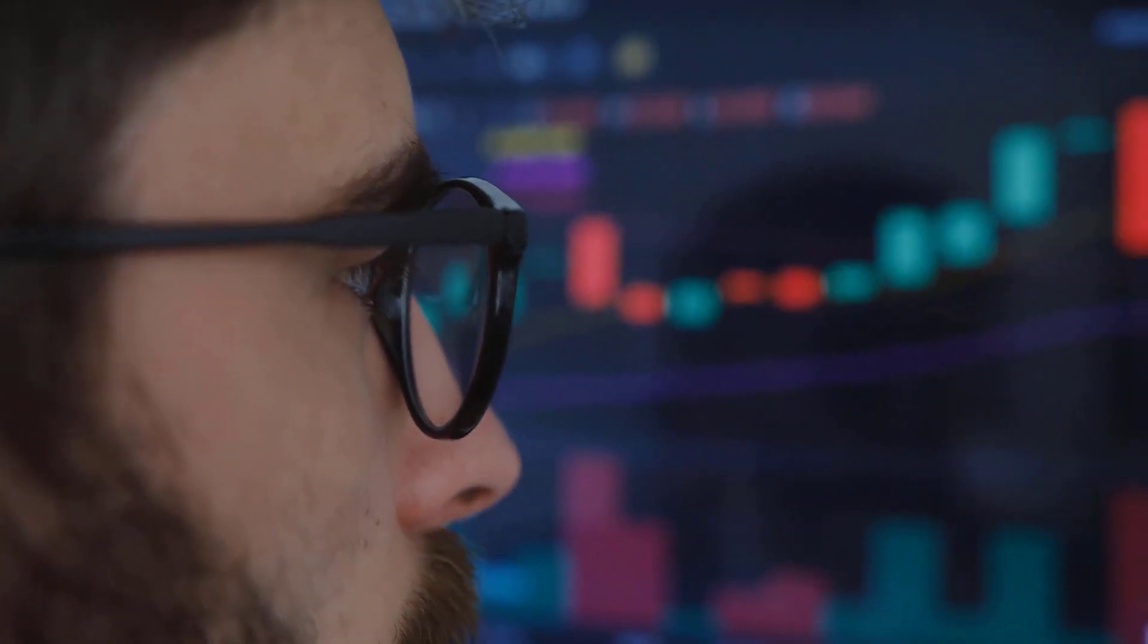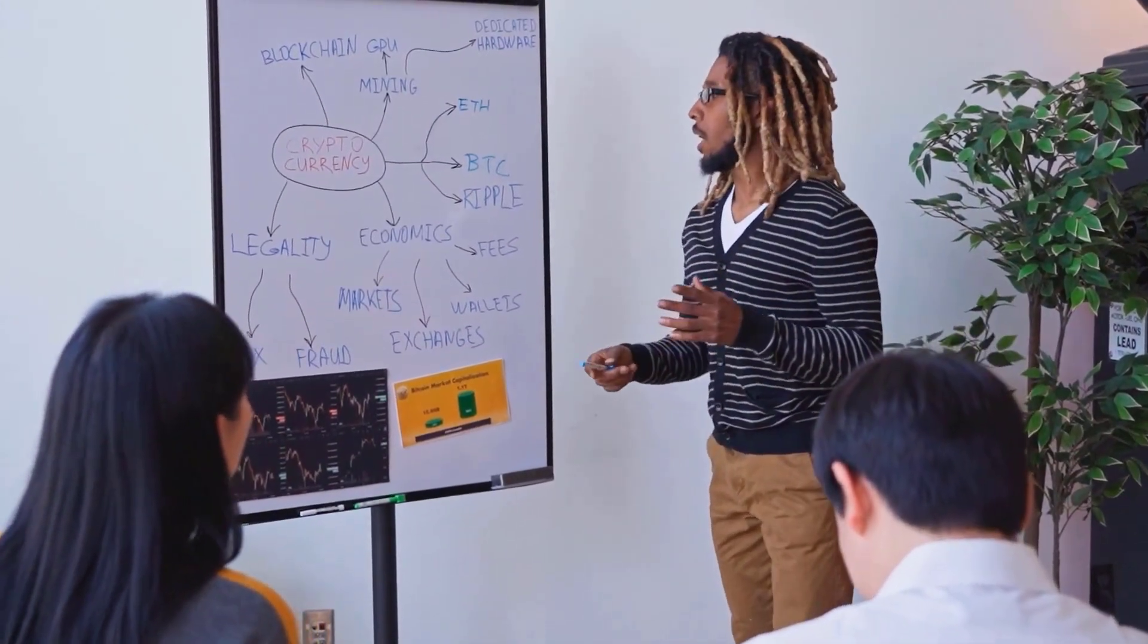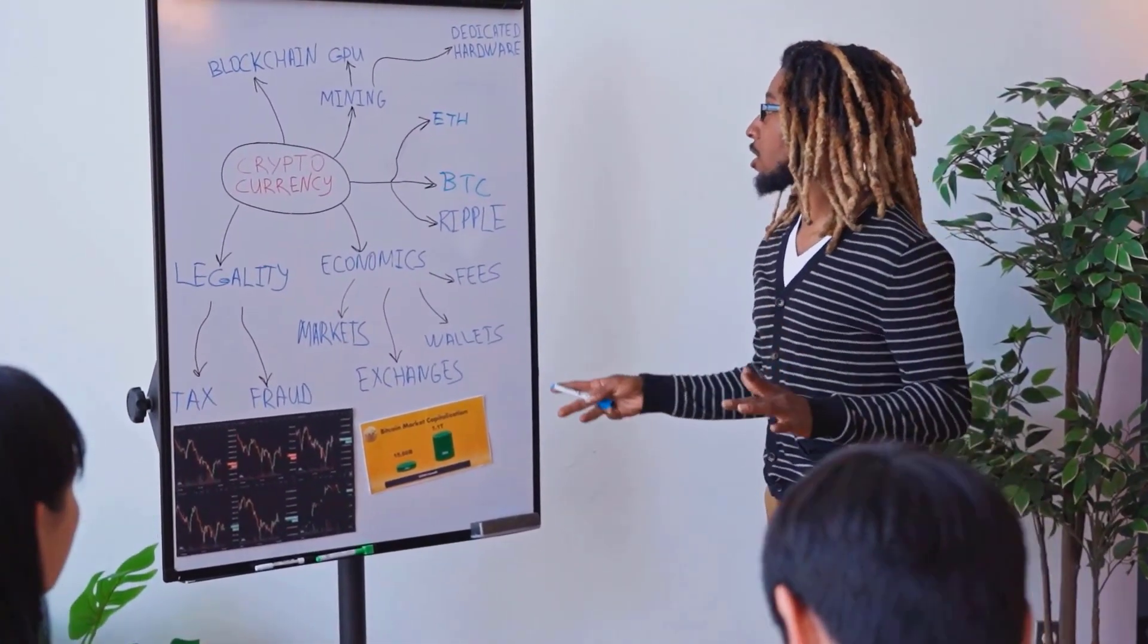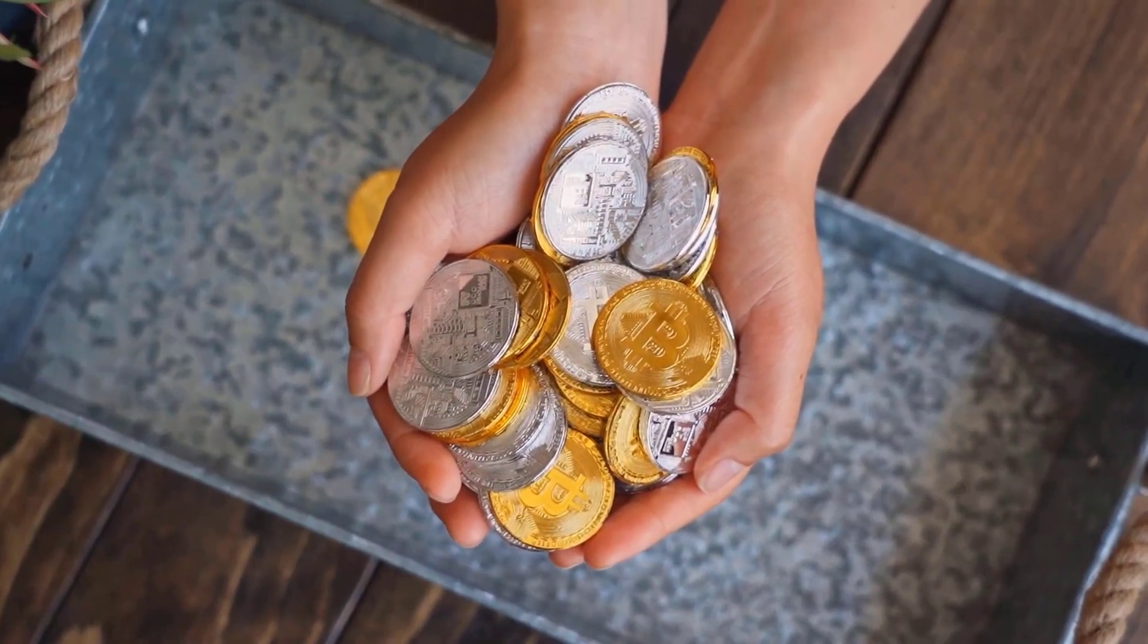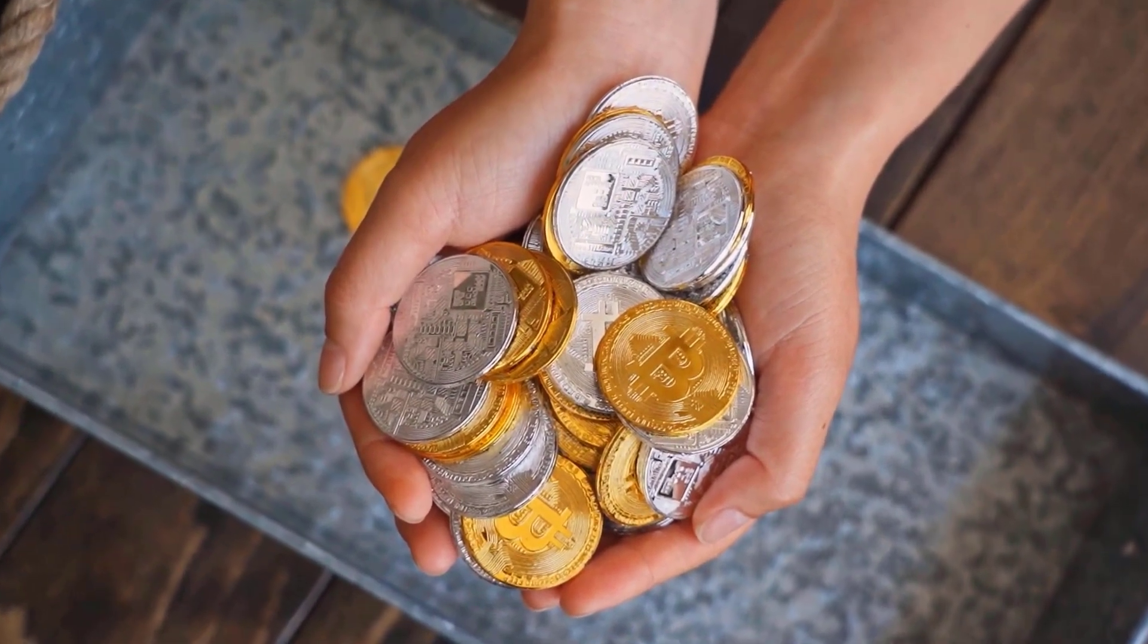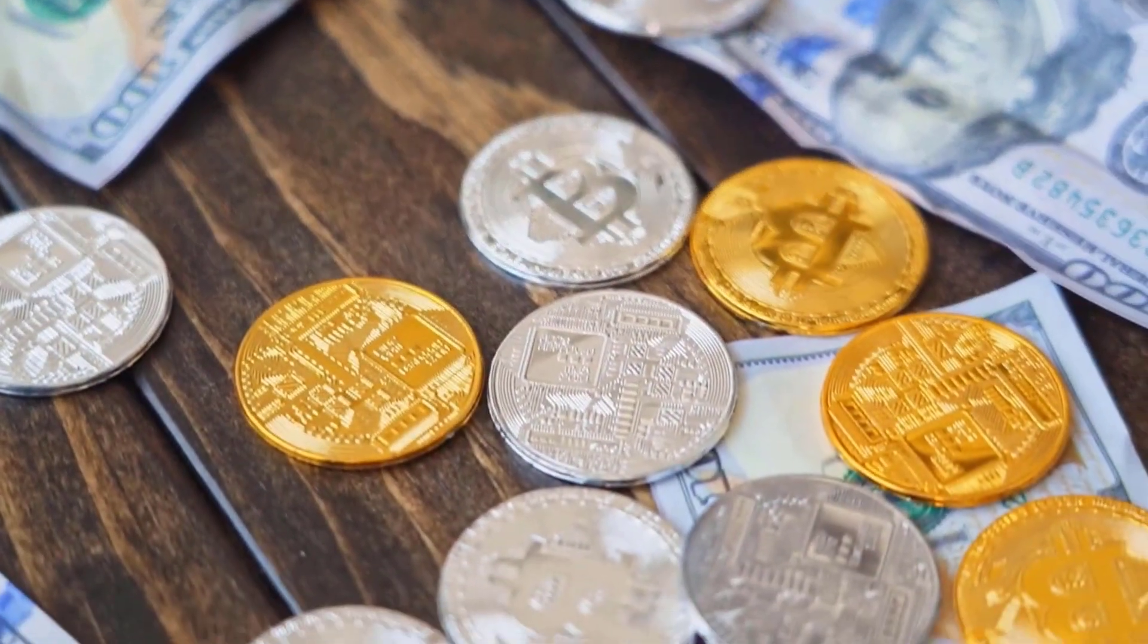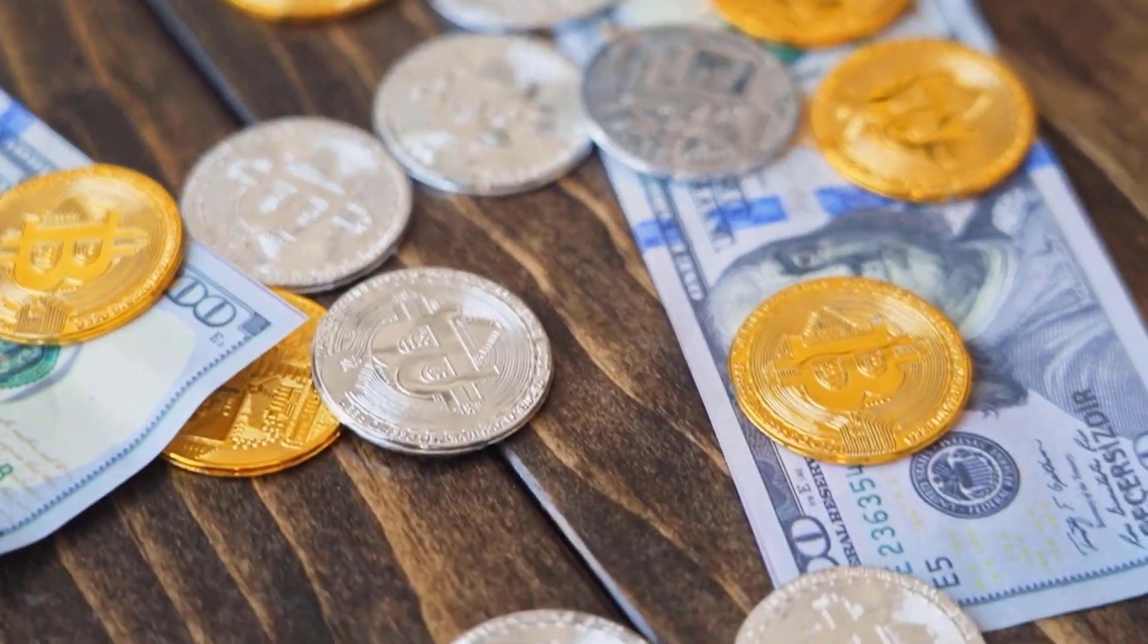The plasma-based sidechain engineering likewise permits it to increment proficiency while lessening carbon impression by decreasing the power use up to 99 percent contrasted with Ethereum. This is cosmically high while likewise diminishing charges up to 66 percent of the typical expense, finished while ensuring that the resources remain got by the Ethereum blockchain network.